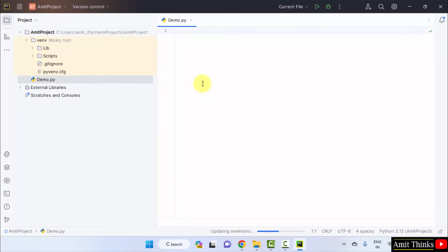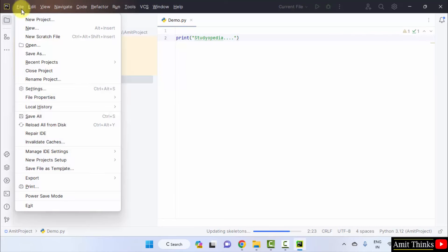Now, you can directly run your first project. Let's say I will just print something. Okay. I will go for file save all.